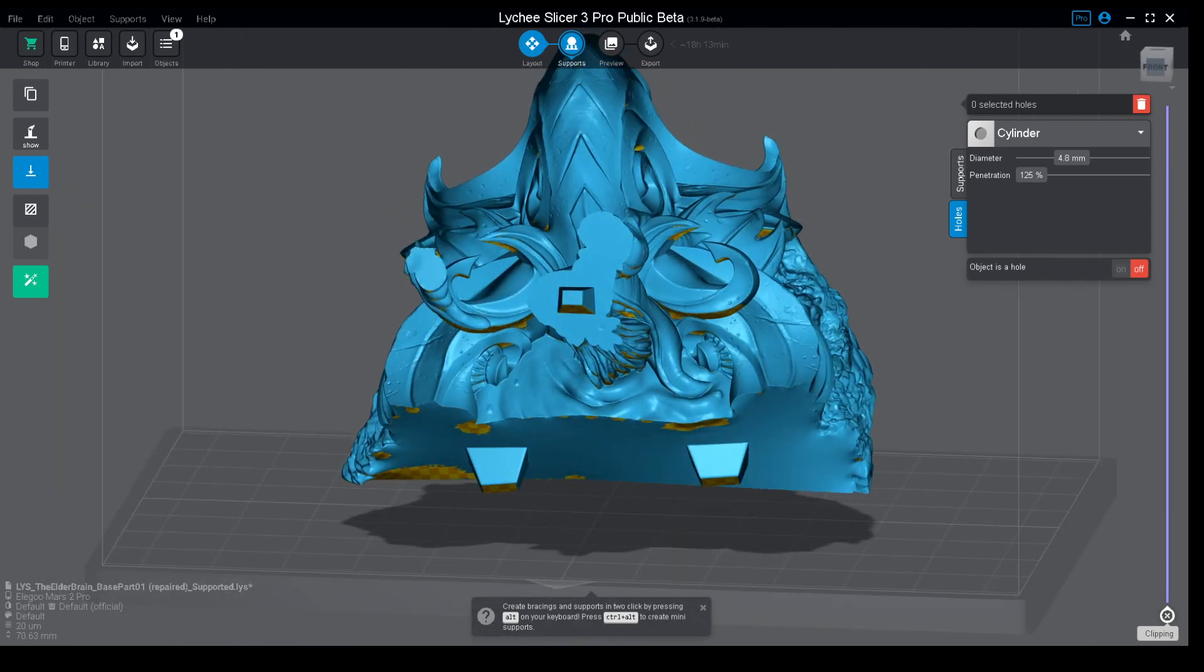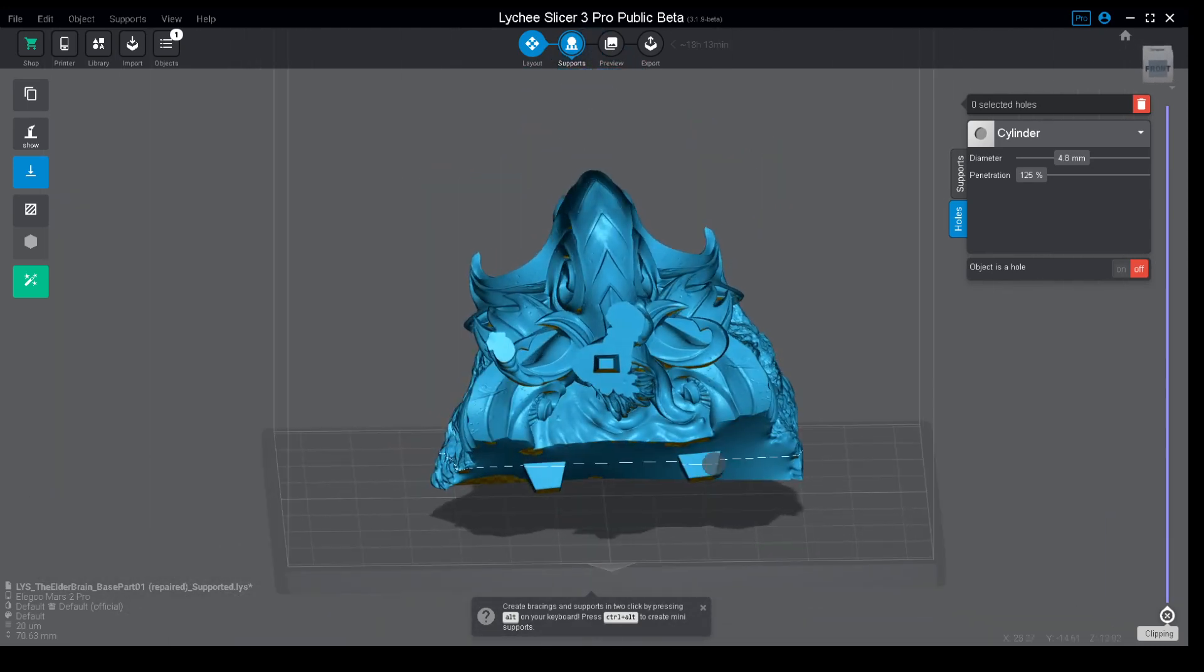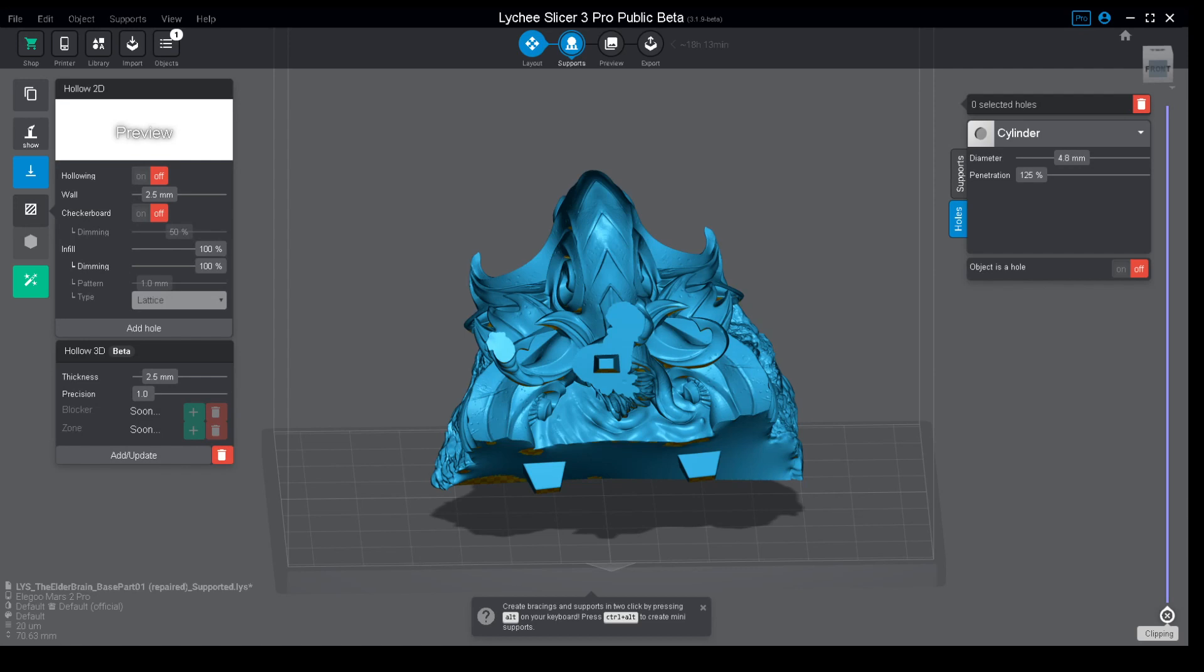You have your model and you go to the left side of the screen where you'll have your hollow window. You will have two types of hollowing.